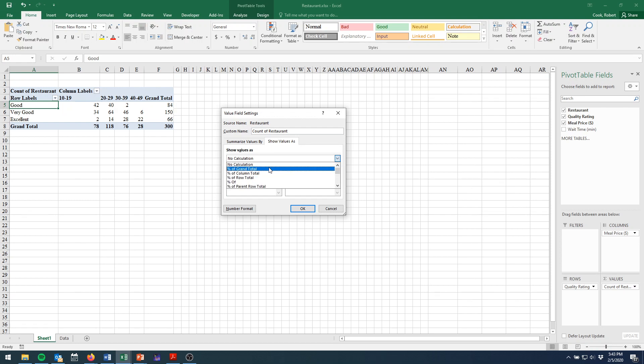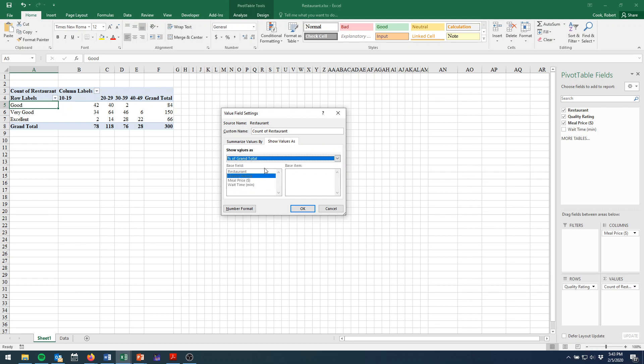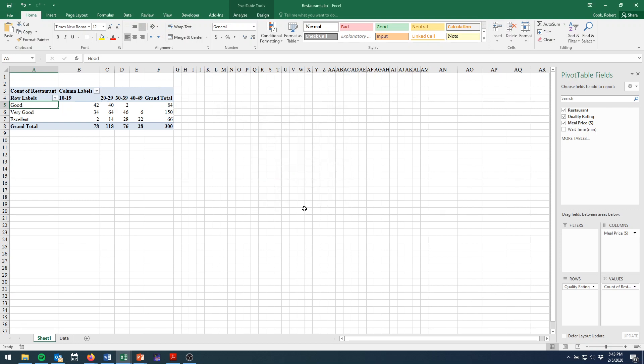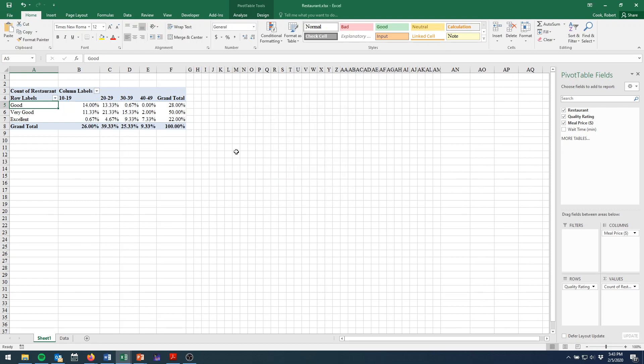And so we'll choose percent of grand total. Now it's worth noting that column totals and row totals, these other two options, can be quite useful. But that's not what we're going for here. We'll just use percent of grand total, click OK,